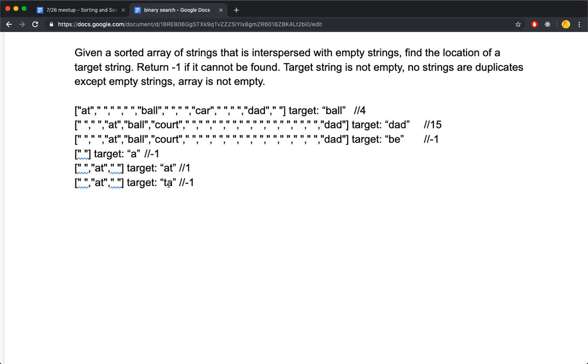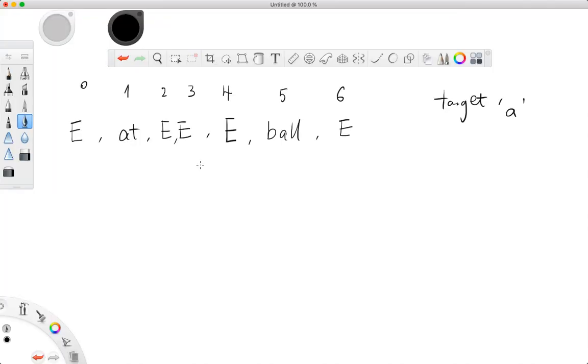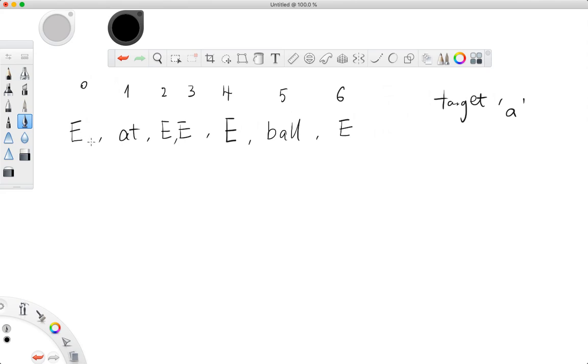How shall we approach this problem? Since the array is sorted, we can use binary search. However, because of these empty strings - I use capital letter E to represent an empty string - our array is not exactly sorted. What we know about binary search is we have a low index, a high index, and a mid index which is the average of the two.